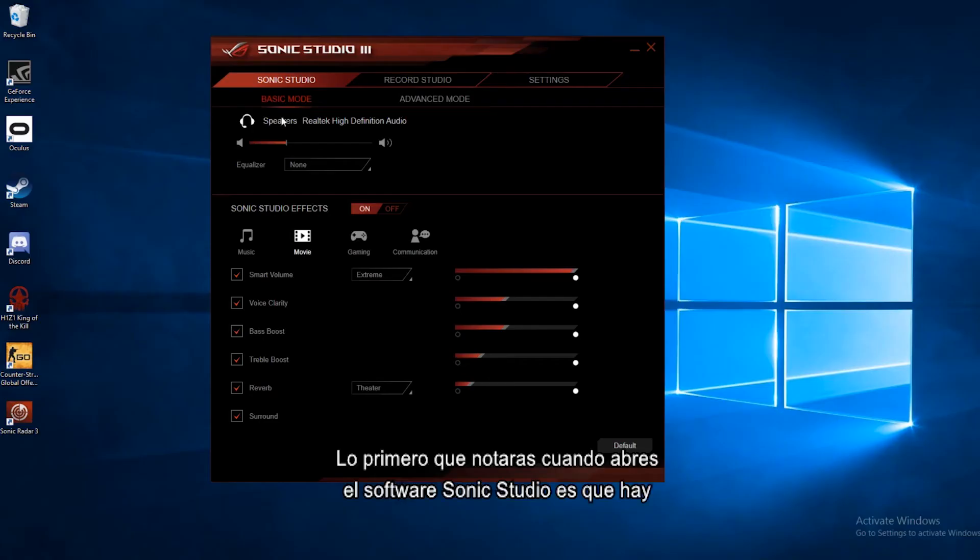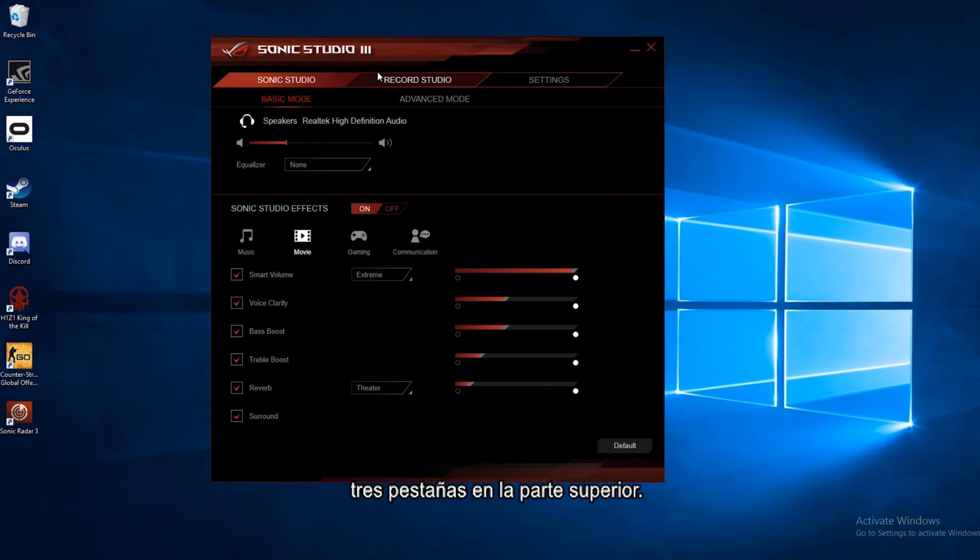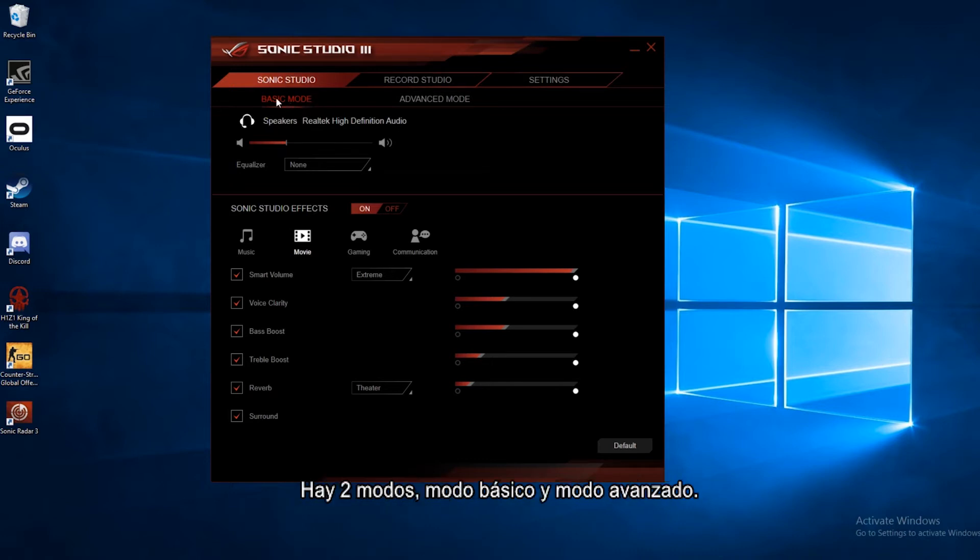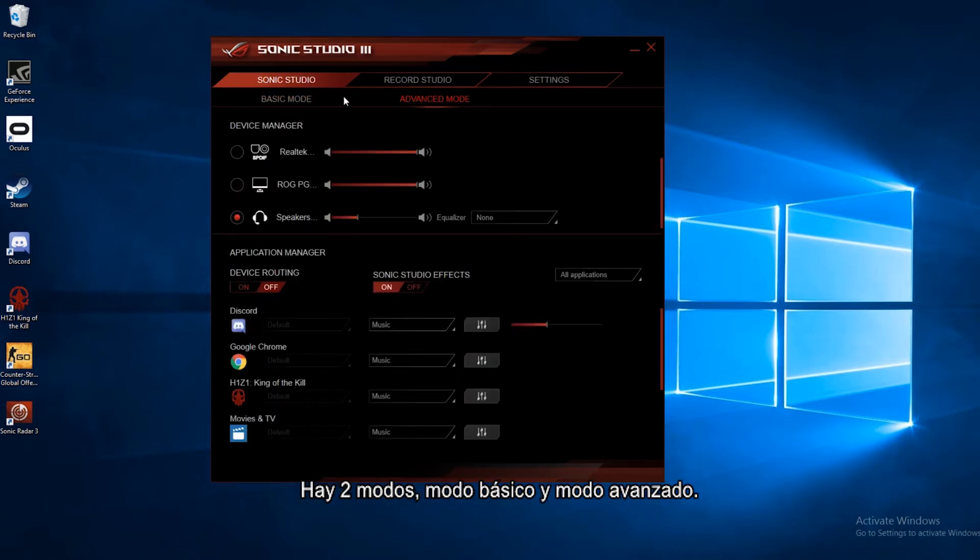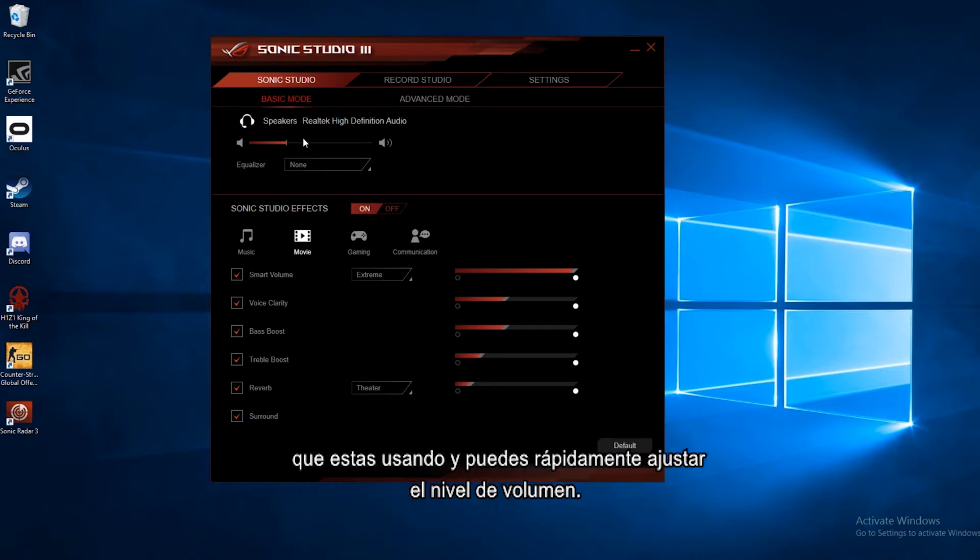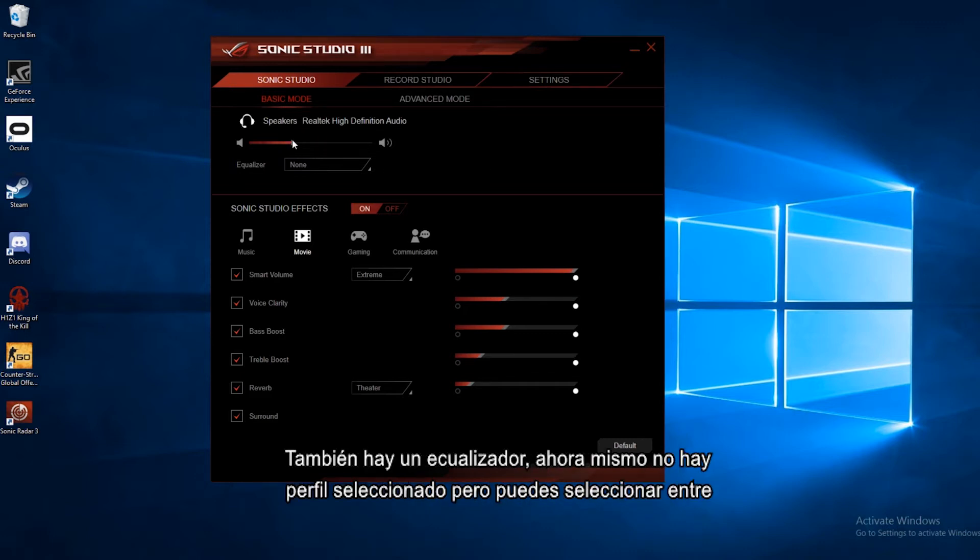So the first thing you notice when you open up the Sonic Studio software is that there's three tabs across the top. We're going to talk about the first one here first, Sonic Studio. And there's two modes, basic mode and advanced mode. We'll go through the basic mode first, and on the top here it shows you what audio device you're using, and you can go ahead and adjust the volume up and down right there.